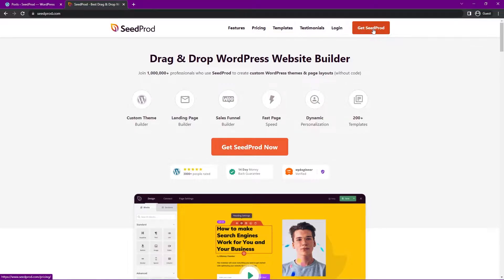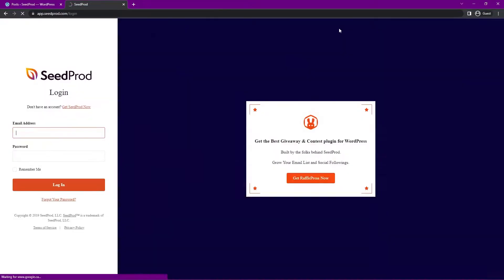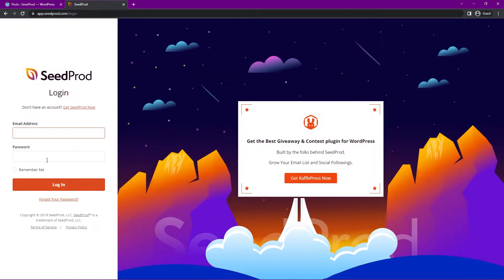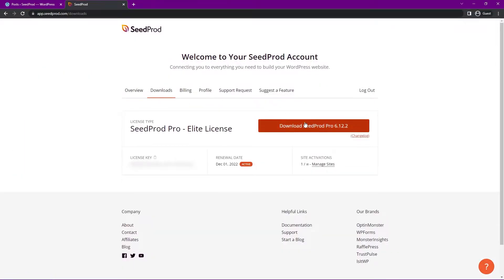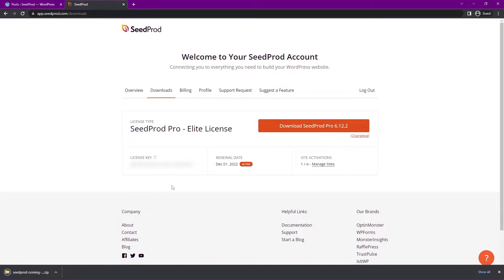You want to select the Pro or Elite plan to get the theme builder, and once you have an account, click on Login. On the left-hand side, put in your email address and password that you used to sign up and click Login. Click on the second tab called Downloads and click the orange button to download SeedProd Pro. We also need the license key in the bottom left-hand corner — you can click the little icon to copy that to clipboard. You can close this tab now.